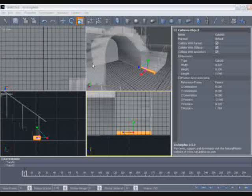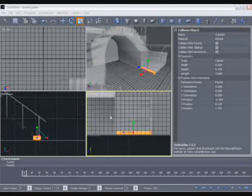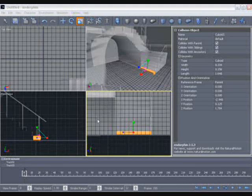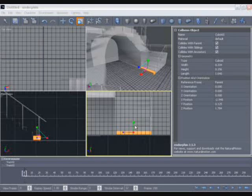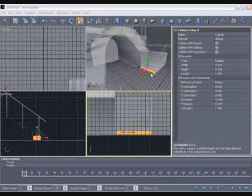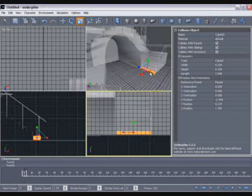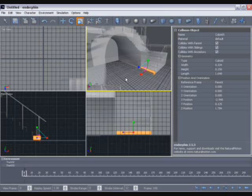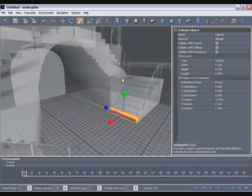Notice that whichever of the four split views I'm working in at any given time has a yellow border. This simply means that this is the active section of the viewport. I'm now going to ensure that the perspective section is active by selecting our collision object in that view. You can see that now has a yellow border. So that now when I hit the V key to return to a single view, that view is the perspective view.